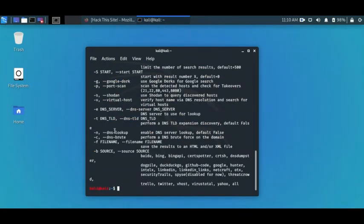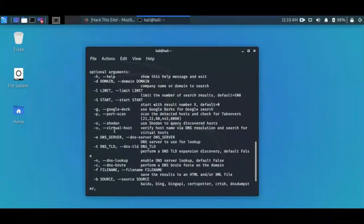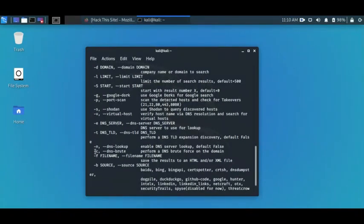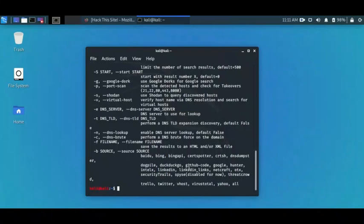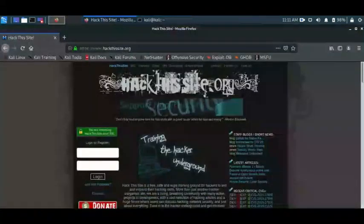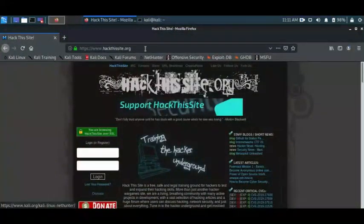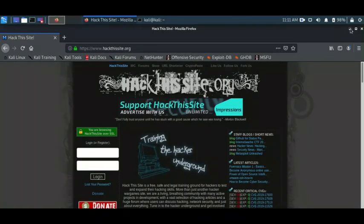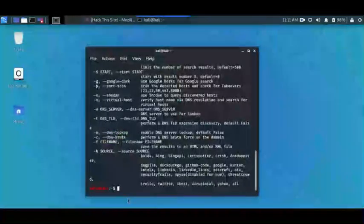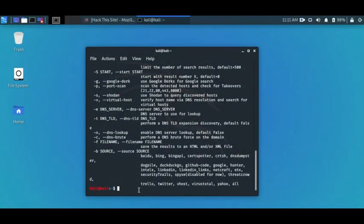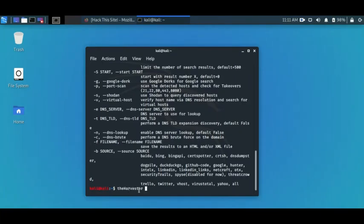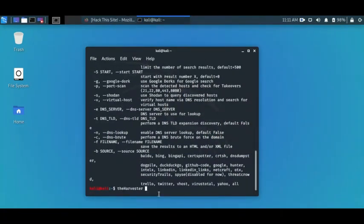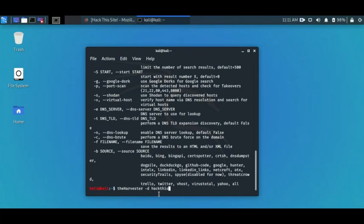These are the options and how you can use it. Dash d for domain, dash l to limit the number of search results, and dash b for the source. It's just so easy, there's really nothing to it. Now I want to find email accounts associated with hackthissite.org. So I'll type theHarvester, dash d for domain, hackthissite.org.